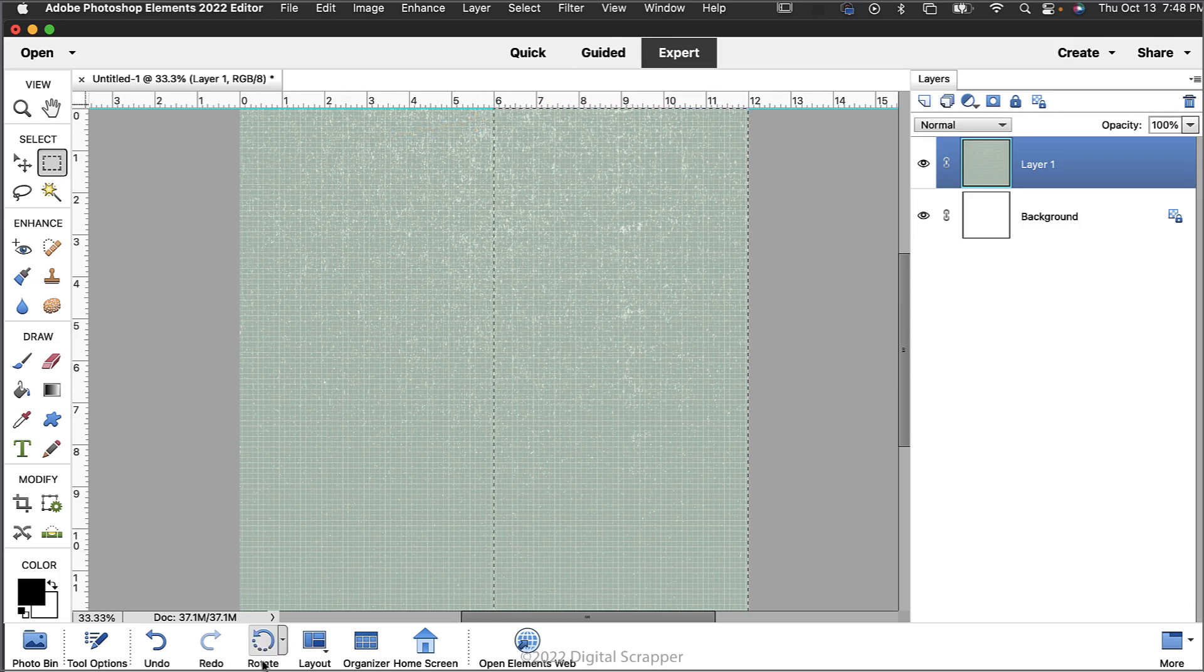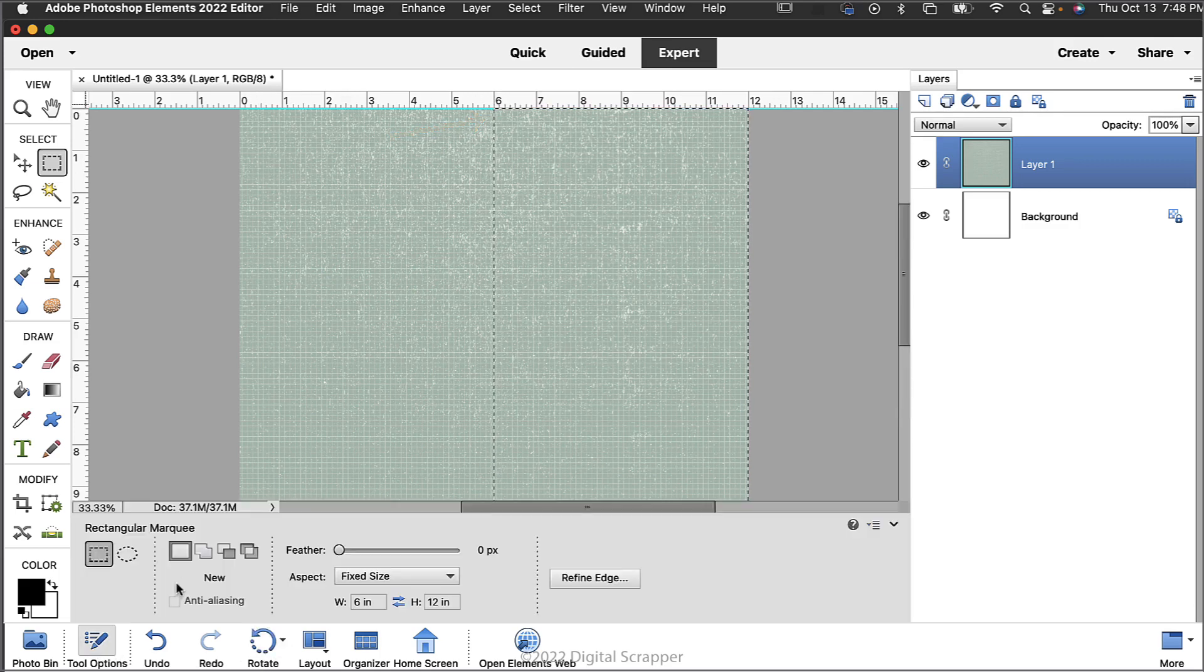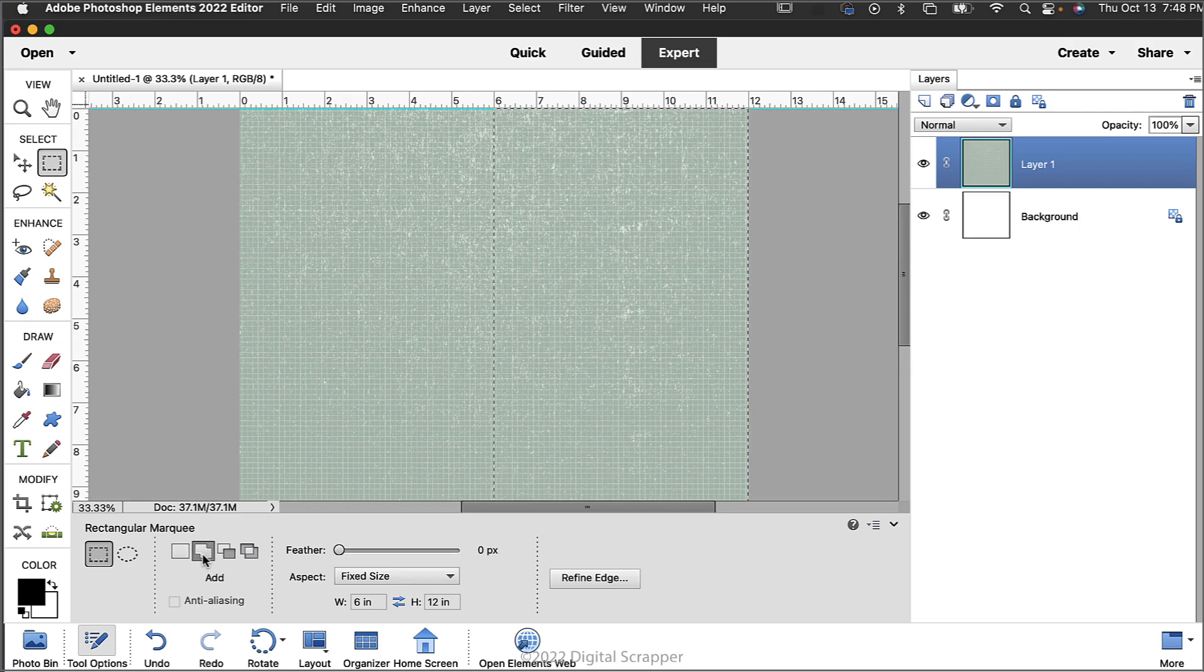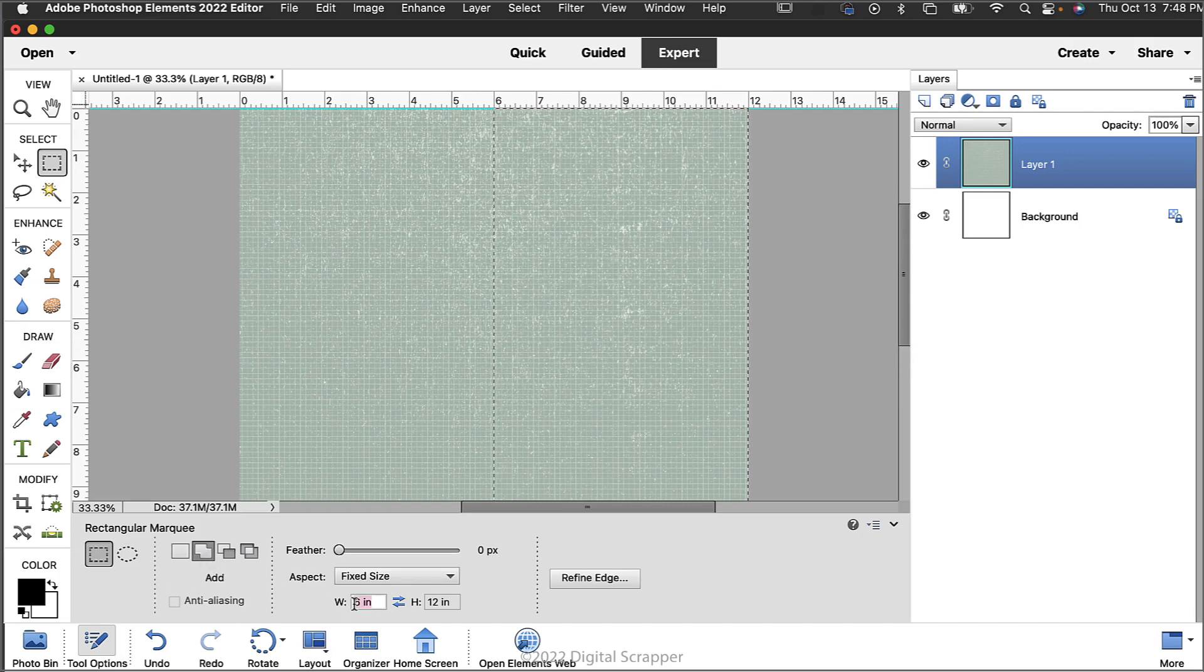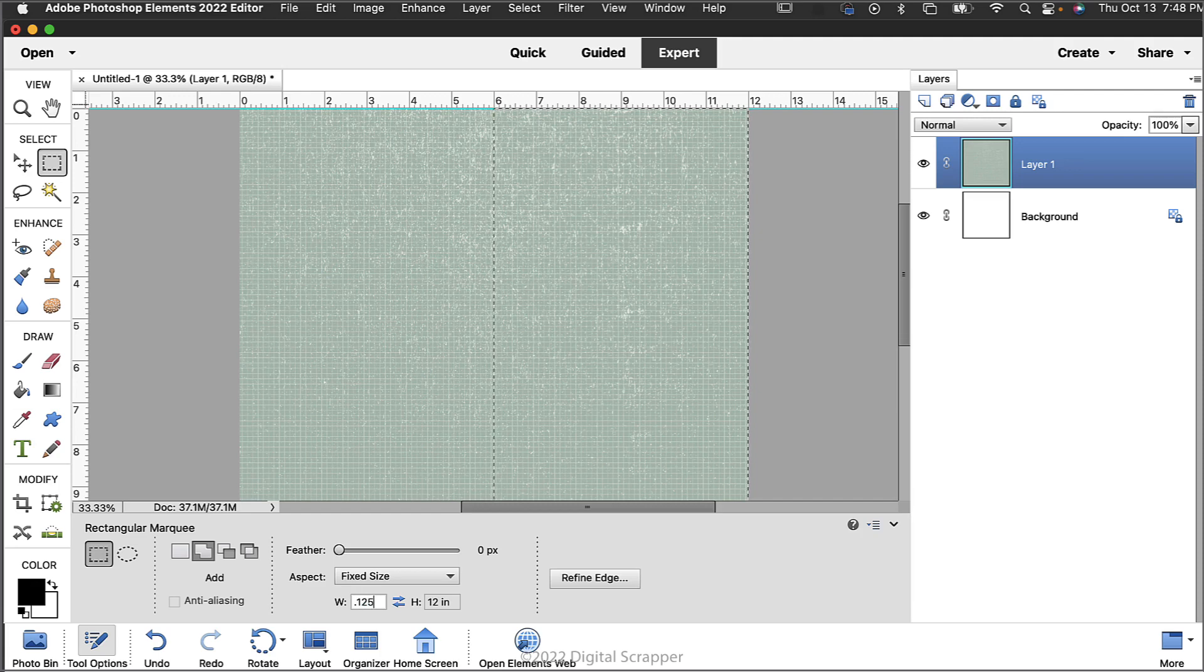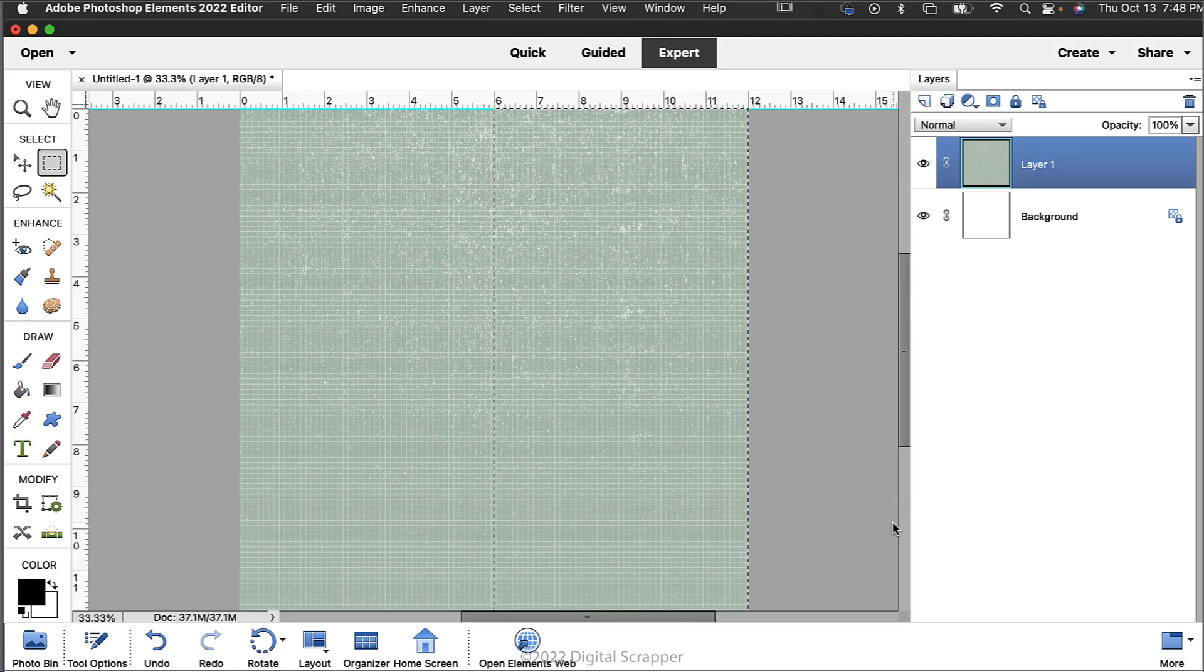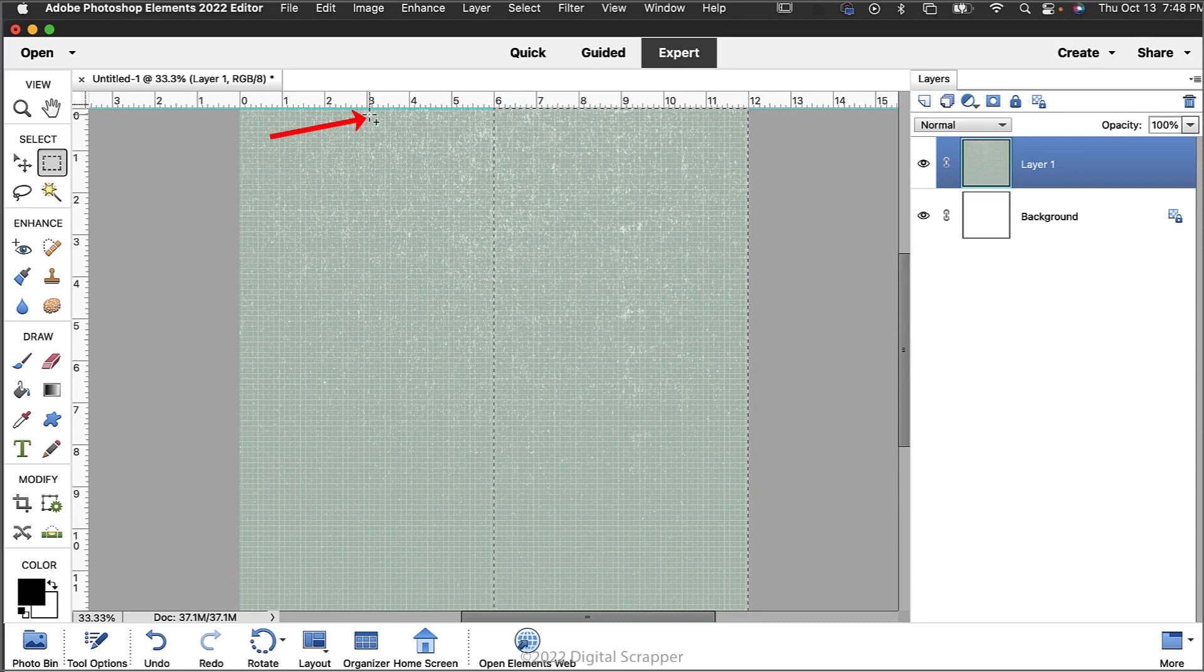In the tool options click on the add to selection icon, change the width to 0.125 and leave the height as it is. On the document, click at the top on the three inch mark to make a selection.